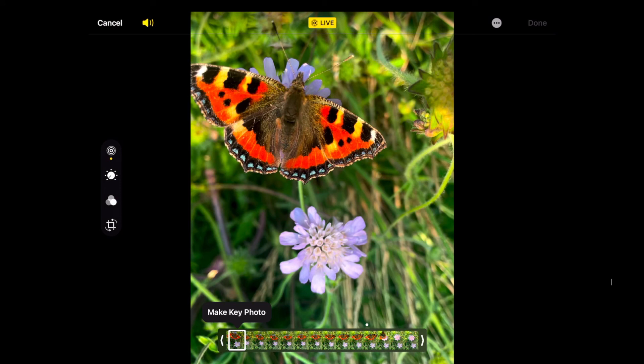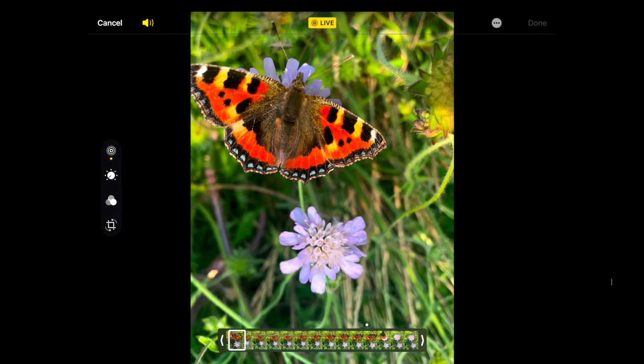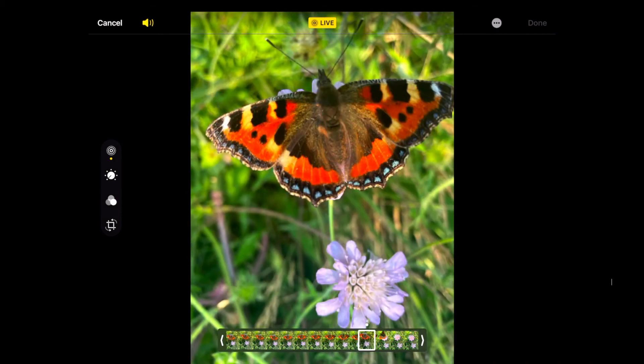So I always leave live photo on because you can sometimes save a photo or there might have been a better version. And I try to get students to look at what those other frames looked like.